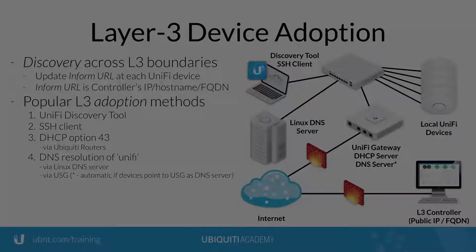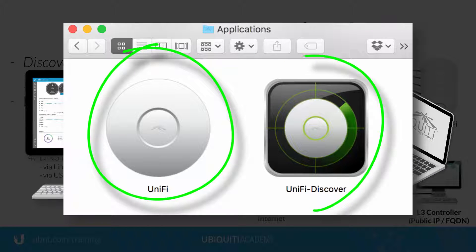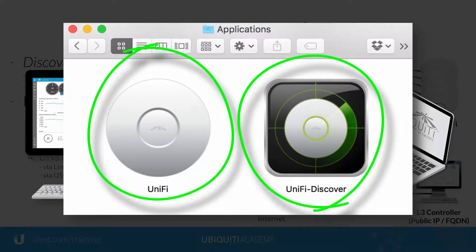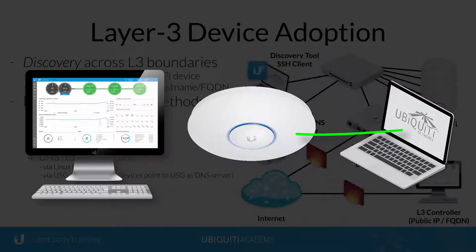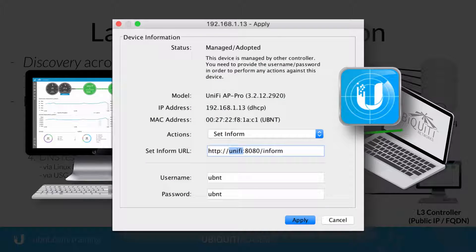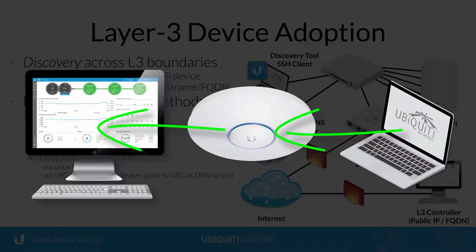The Unify controller server software package comes bundled with the Unify Discovery Tool for finding and managing Unify devices on the local network, and can be used to update their Inform URL to the IP of the Layer 3 Unify controller.